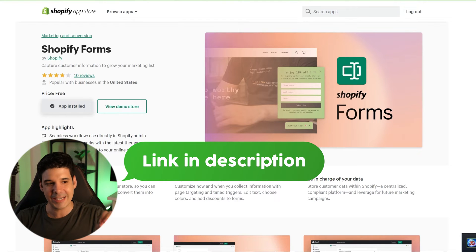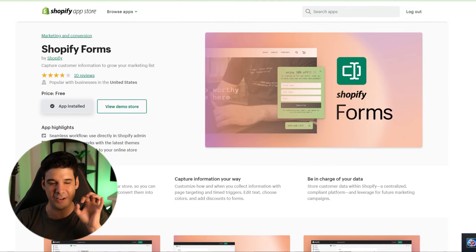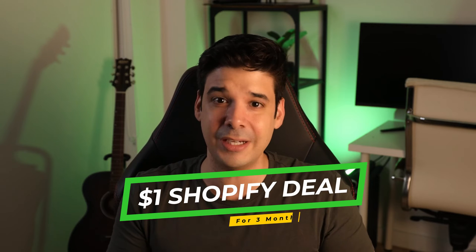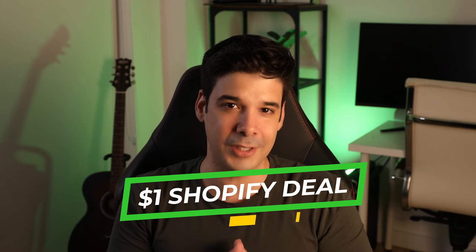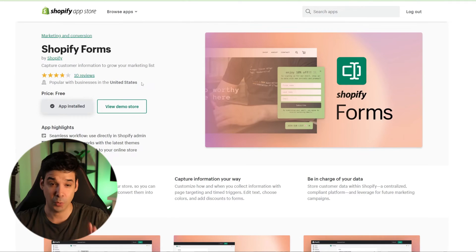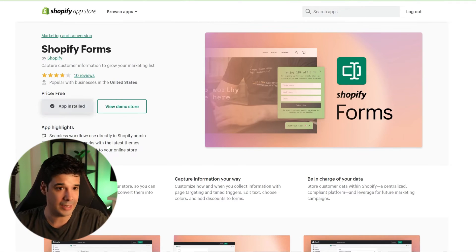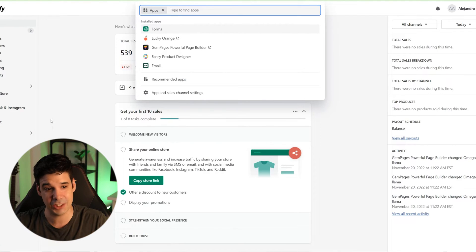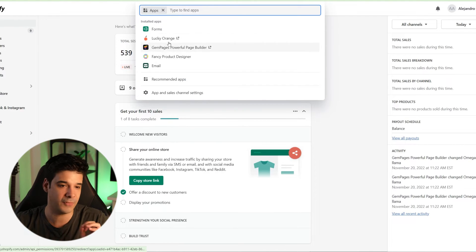I'm going to leave the link to access Shopify Forms in the description of the video. It is free, but you need a Shopify subscription — it doesn't matter which plan. If you don't have Shopify yet, I'm also leaving a link where you can get a free trial and then 3 months for only $1 per month. Once we download the app, we will be able to find it in the Apps section of your Shopify backend.